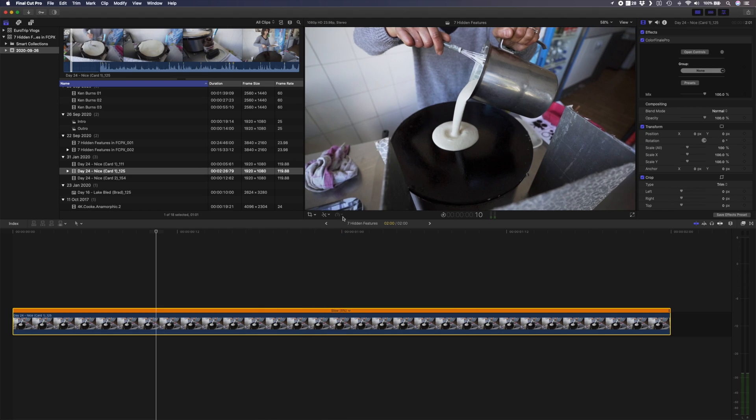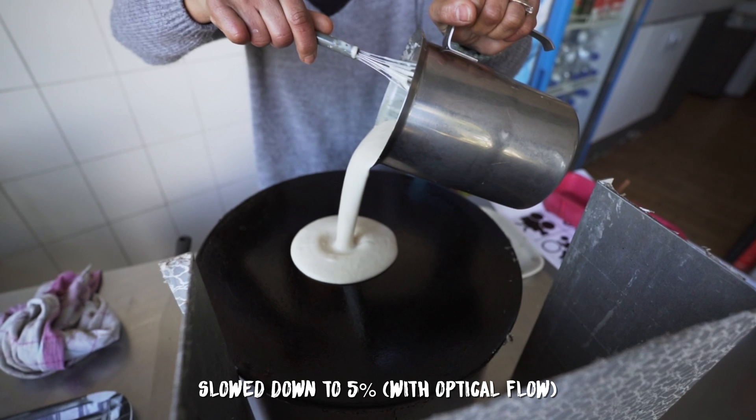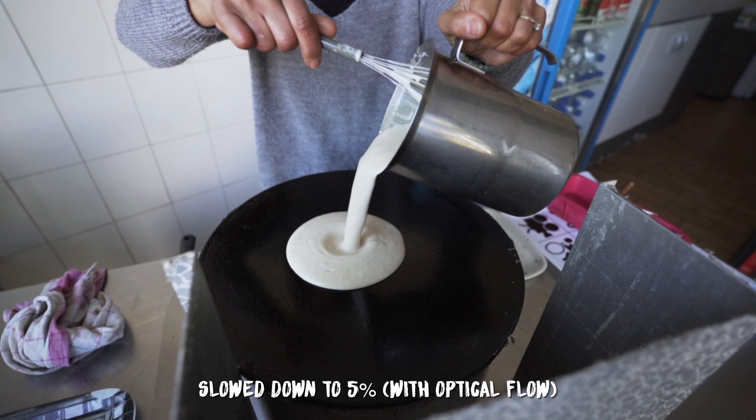This is where optical flow comes in. Optical flow analyzes your footage and then generates new frames based on that analysis, allowing you to slow footage down even further than normal. Take that same shot at 5% speed, go over to the speed icon, down to video quality and select optical flow. It'll take a little while to analyze the clip and when it's done it looks much better.